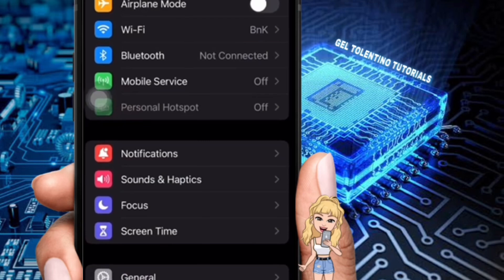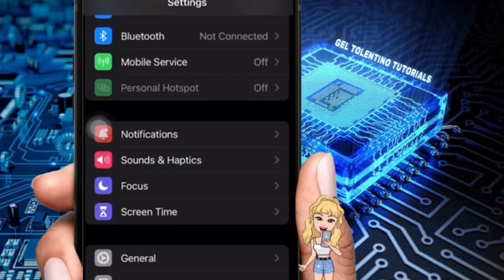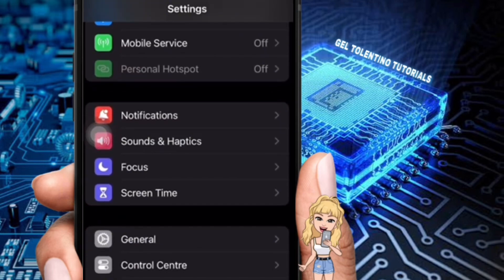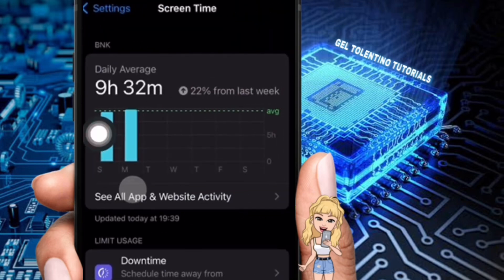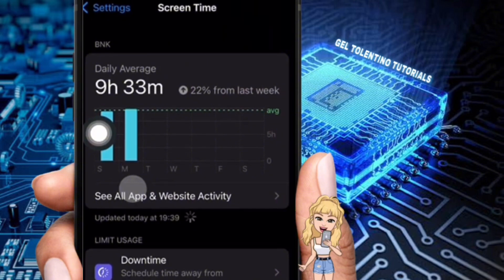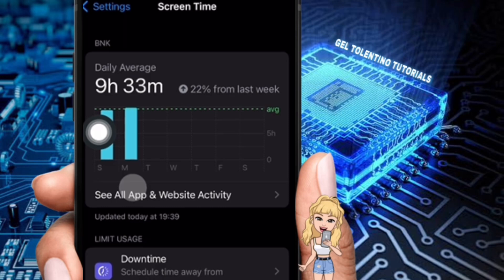Launch the Settings app and scroll down to the Screen Time section. When you locate it, give it a tap. You may view all app and website activity, downtime, app limits, always permitted, screen distance, and other information here.